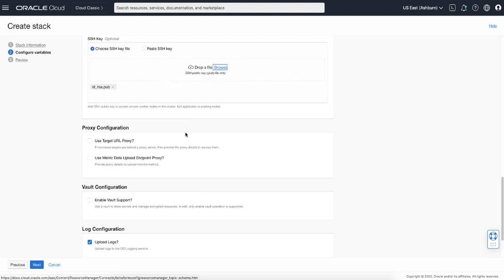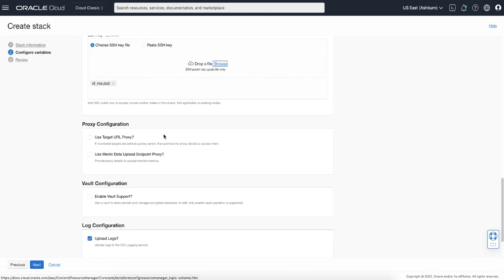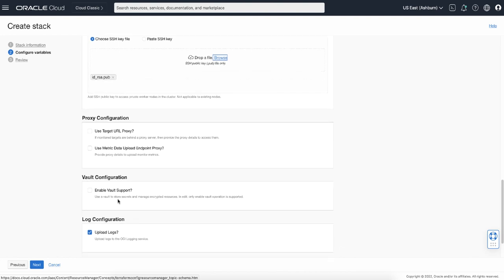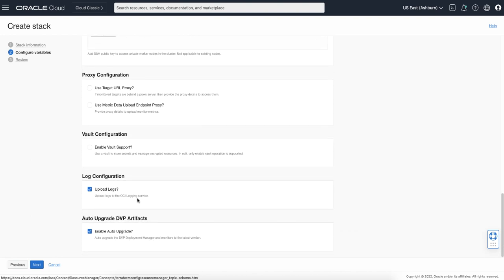The proxy is not required, but if the target application you want to monitor requires application access through a proxy, even within the specified VCN, then setting up the proxy is required. Vault configuration is also optional, but it is needed if your script has secrets or encrypted objects specified. The last two options are pre-checked. Log configuration is checked so you can potentially diagnose runtime issues with your dedicated vantage point. Auto upgrade is checked to ensure your dedicated vantage point automatically gets the latest synthetic Docker image imported.